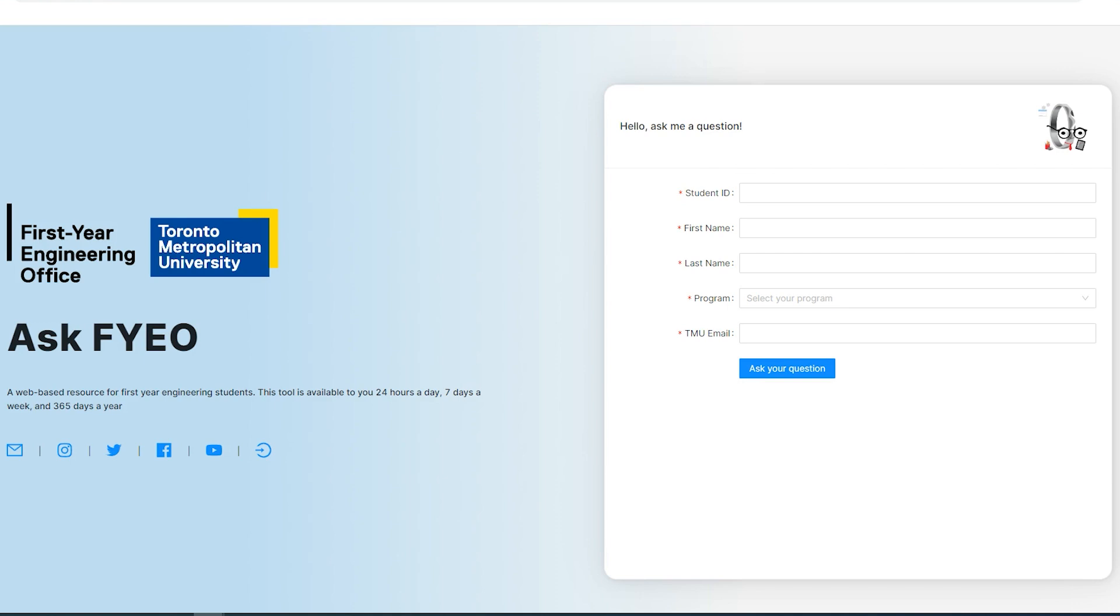You can ask the bot questions related to academic advising, where to find extra support in studies, or even resources on the TMU website that would take too long to find.